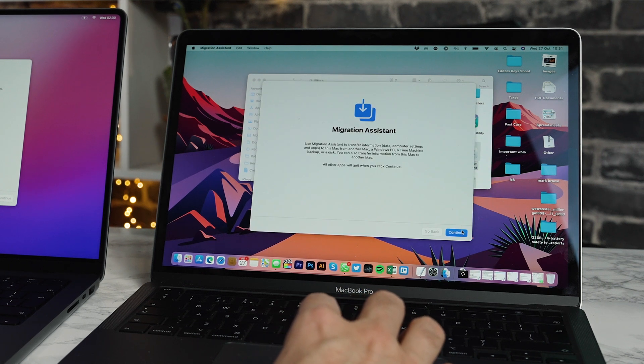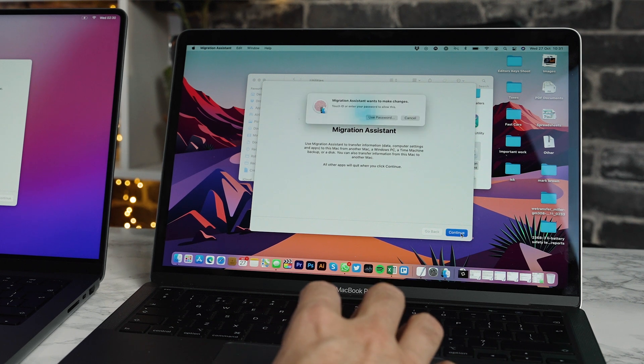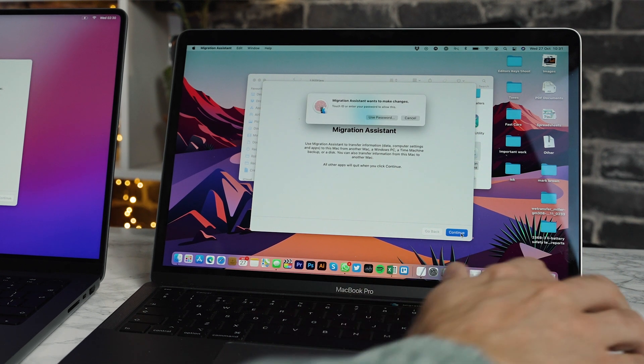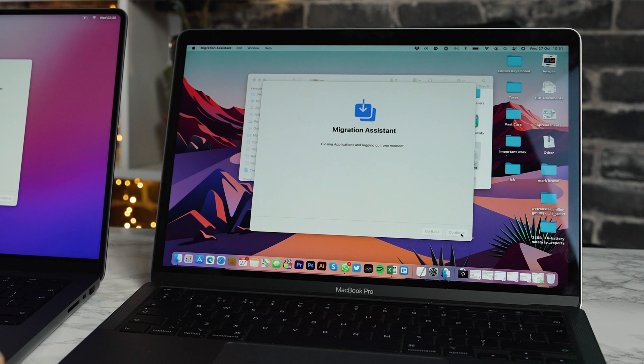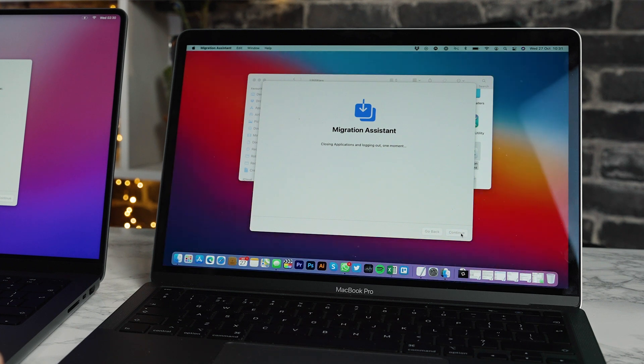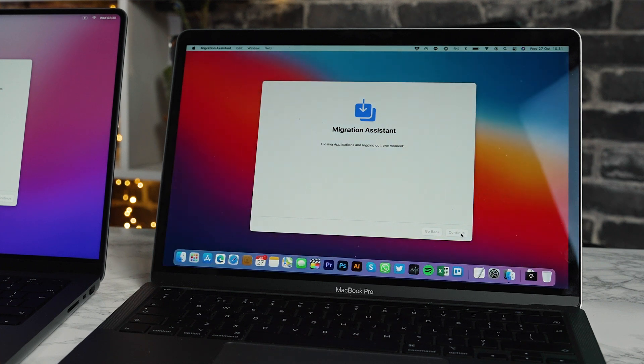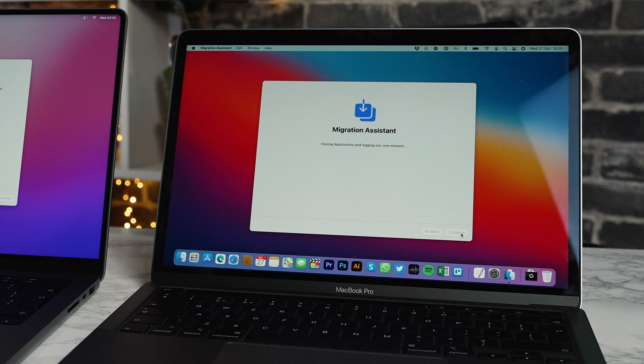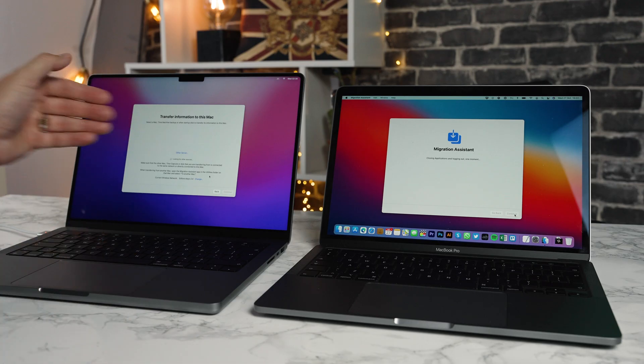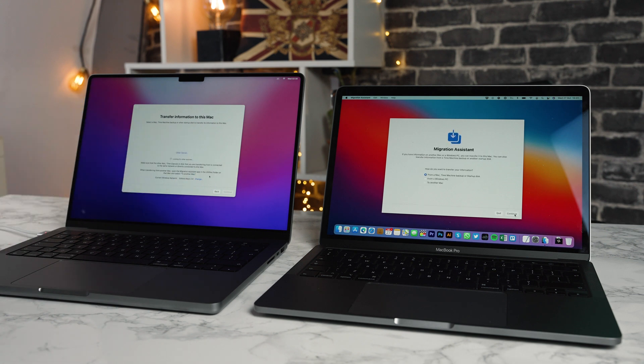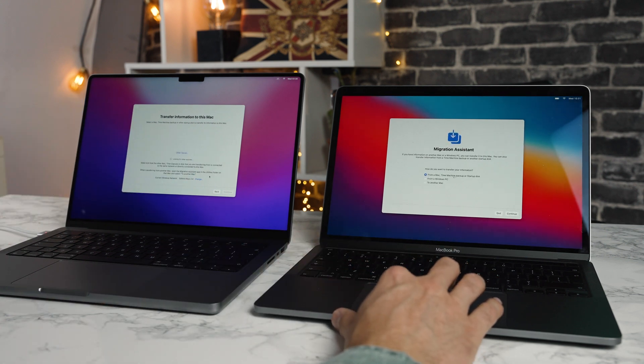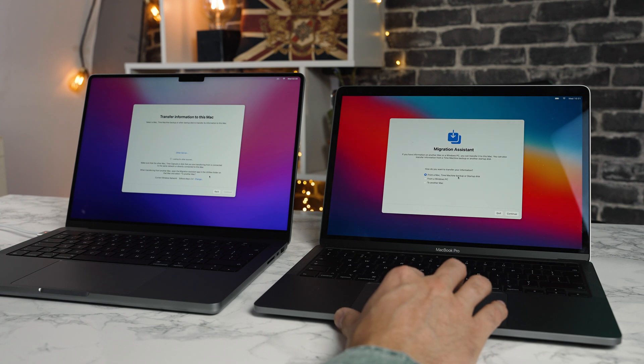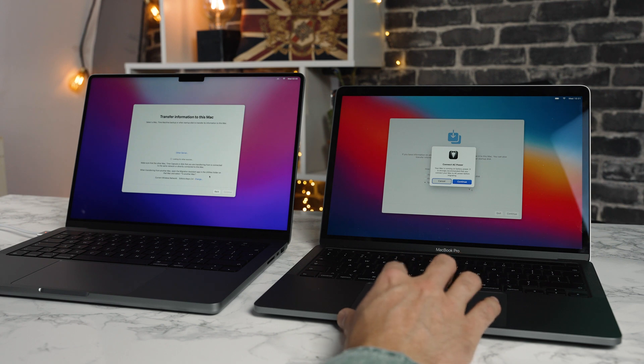So use migration assistant to transfer information. I'm going to click continue on this, enter my touch ID and we can see that it's going into kind of a discoverable mode. And then in a moment on this Mac we should see our 13 inch Mac appear. How do you want to transfer your information to another Mac? That's an important step. Hit continue.